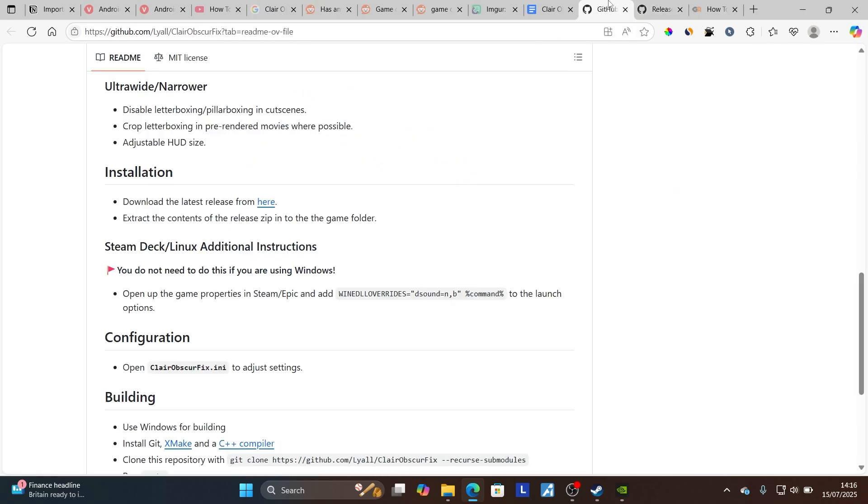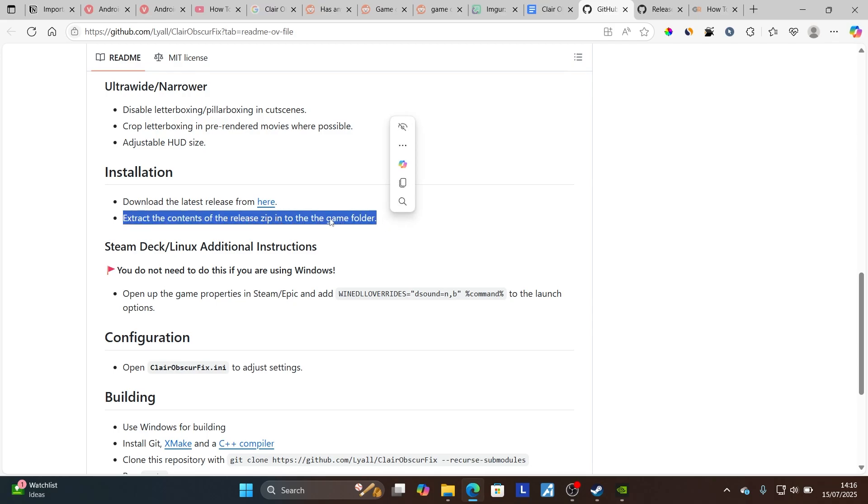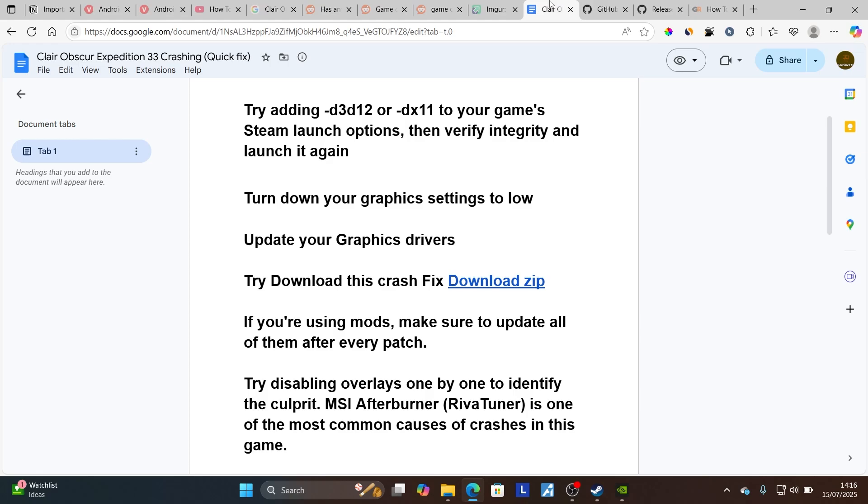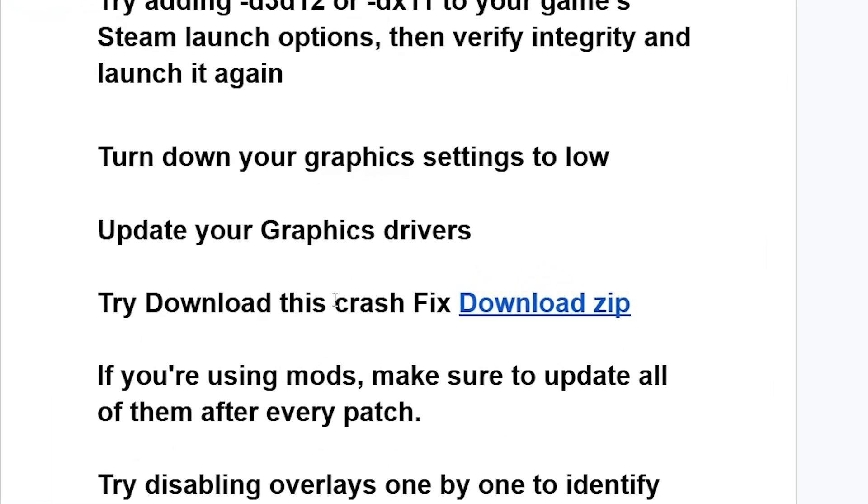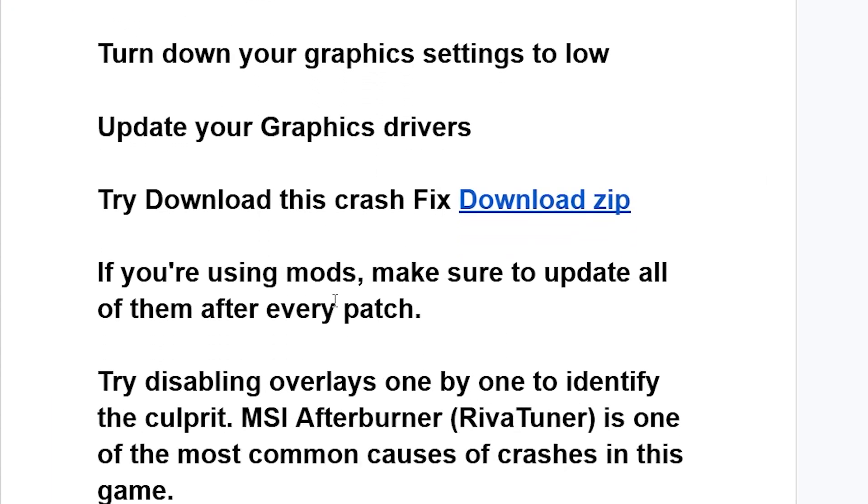After downloading it for Steam, follow the instructions for installation: extract the contents of the release zip into the game folder. Make sure to go to your game's directory and extract the contents. After that, try to launch the game and check if the problem has been resolved.